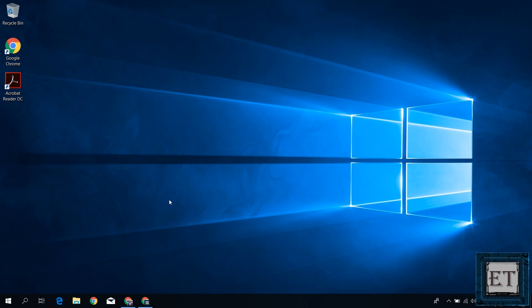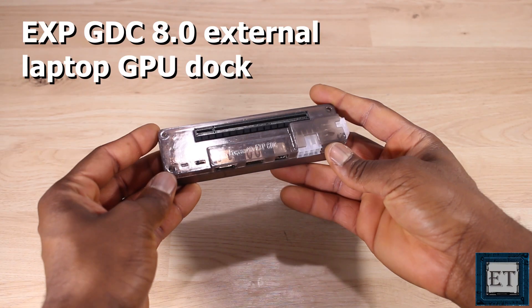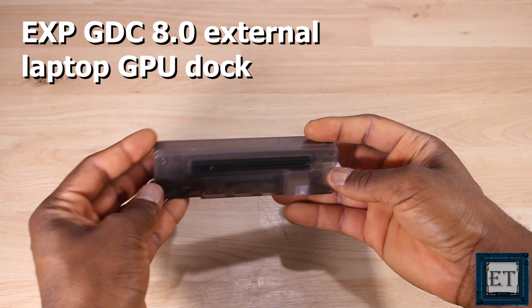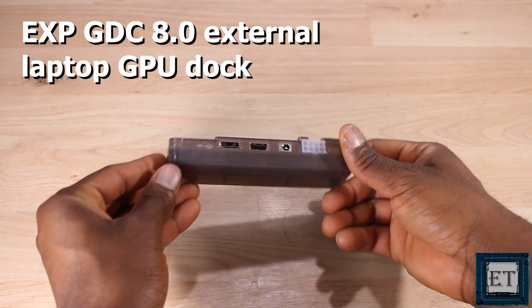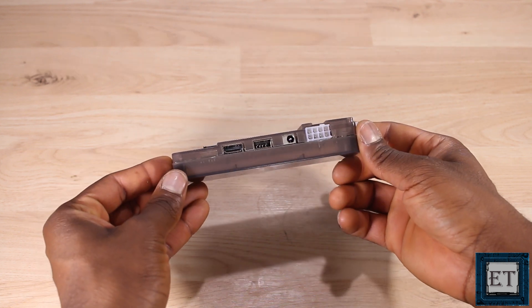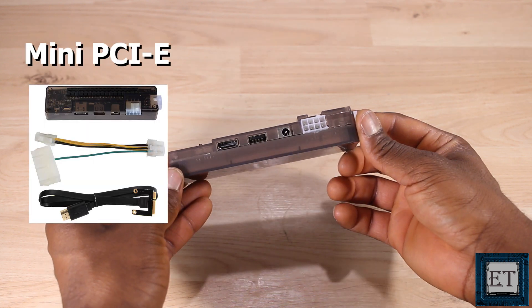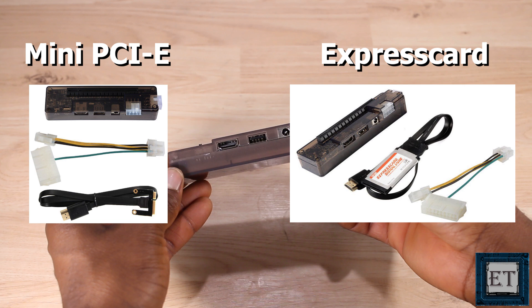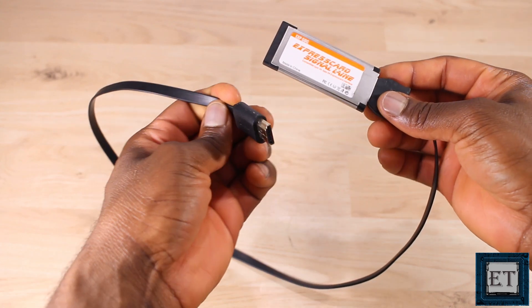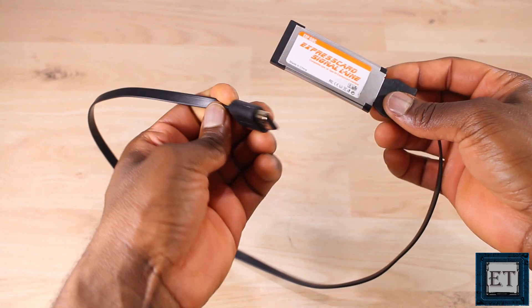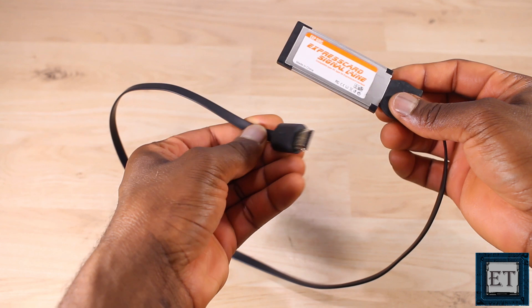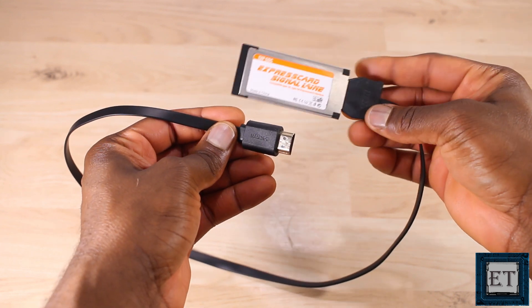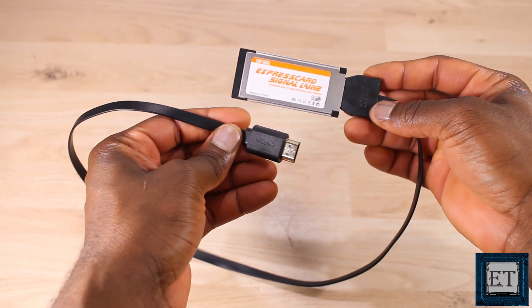So first here are the components I will be using. An EXP GDC 8.0 external laptop GPU dock. Now there are several versions of this dock but the two popular ones are the mini PCIe and the express card versions. Here I'll be using the express card version. As you can see it has an express card on one end and a HDMI connector on the other end.